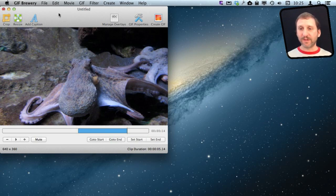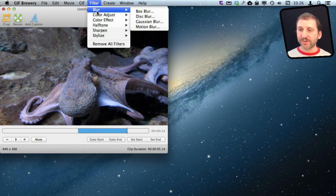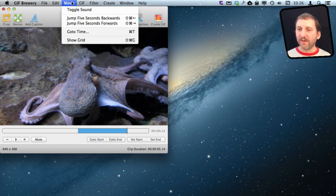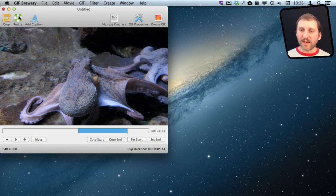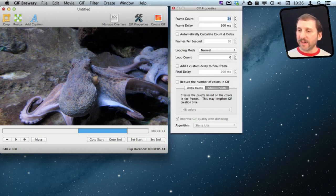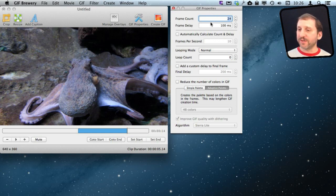There are a bunch of other options here. For instance there are filters, but I don't want to use those because I like the video just the way it is. I can also add a caption to it. I can go into GIF properties and change a bunch of different things there.